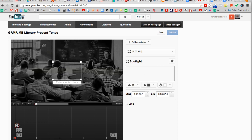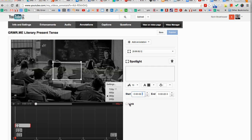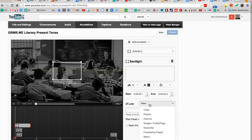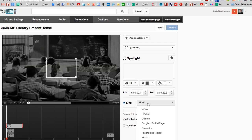Choose the time in the video the spotlight appears, and when it disappears. You should create as many spotlights in your segment as you have possible answers. Be sure to give your viewers enough time to actually answer the question.